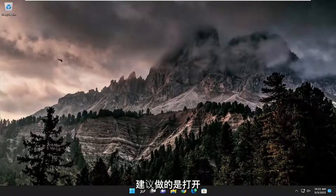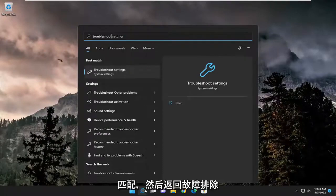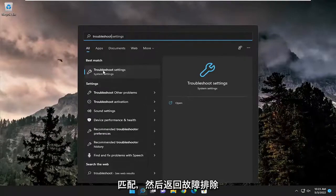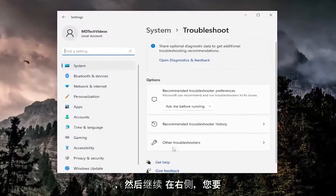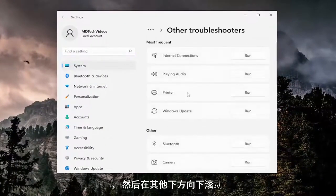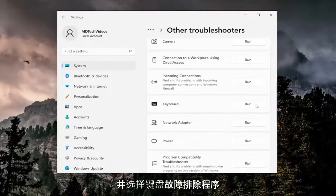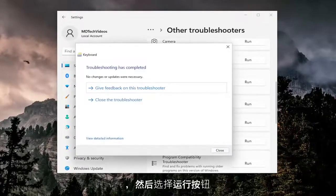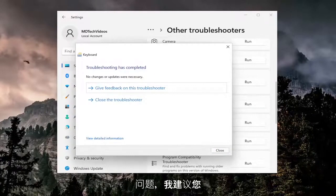The first thing I recommend doing would be to open up the search menu, type in 'troubleshoot', best match comes back with troubleshoot settings — go ahead and open that up. On the right side you want to select other troubleshooters, and then underneath scroll down and select the keyboard troubleshooter and then the run button. If it was able to detect any issues, I'd recommend following along with the on-screen prompts.